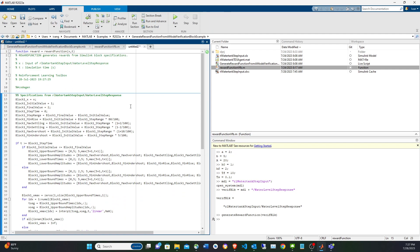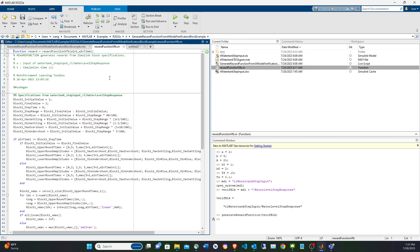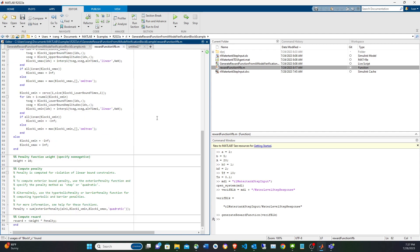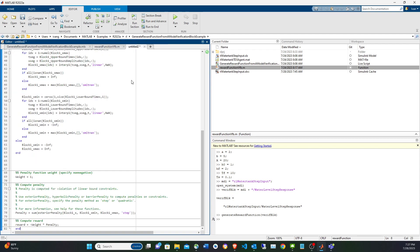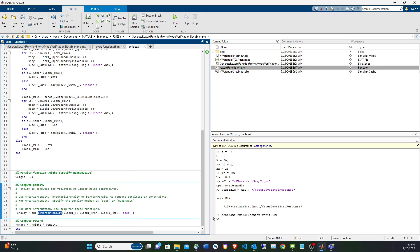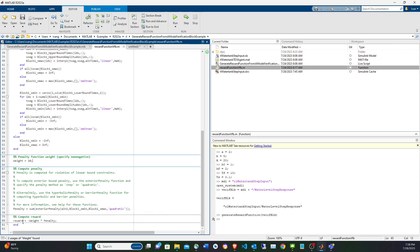Comparing both versions, you'll see they're almost identical but with some changes. The example removes the block X variable, and the exterior penalty function is changed from 'tanh' to 'quadratic'. Also, the weight is changed from 1 to 10. The final reward is returned from this function — the weight is multiplied by the penalty computed from the block parameters.